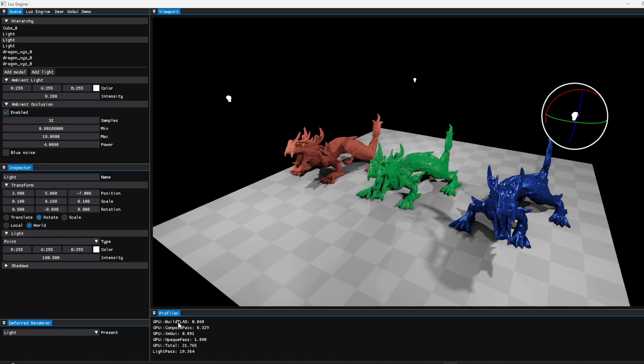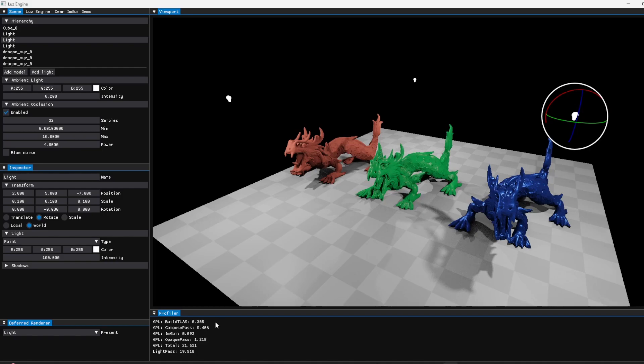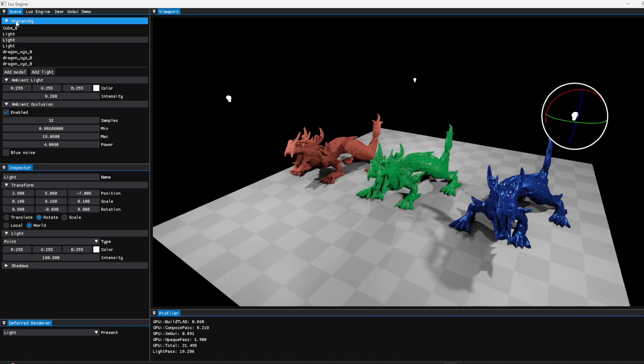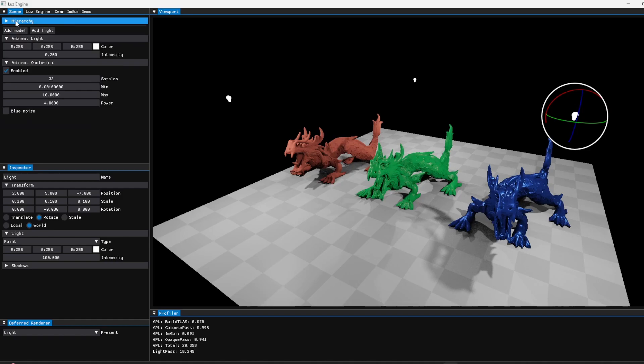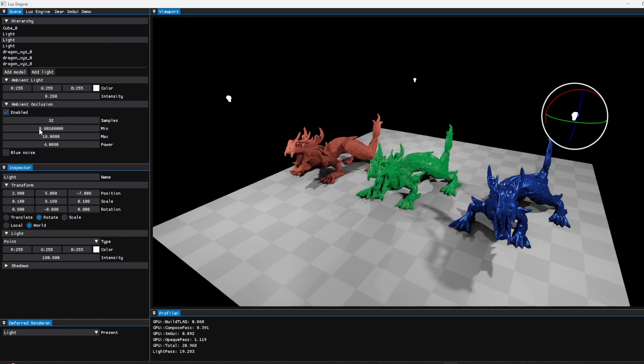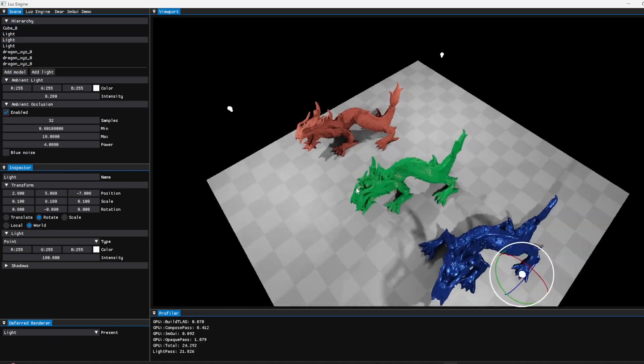I also have this profiler here. It's a very simple profiler just for GPU timings. By the way, these times are in milliseconds - yeah, I should add that somewhere here. The other things are pretty much the same.